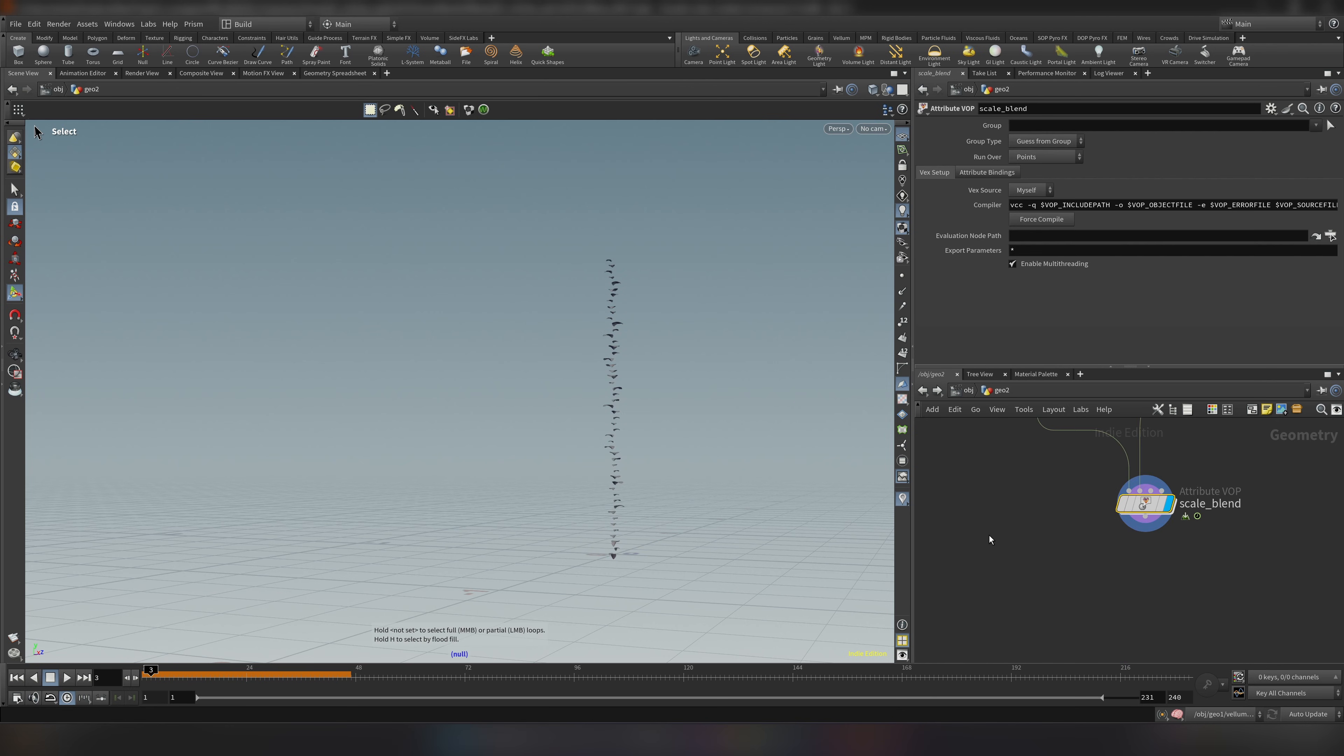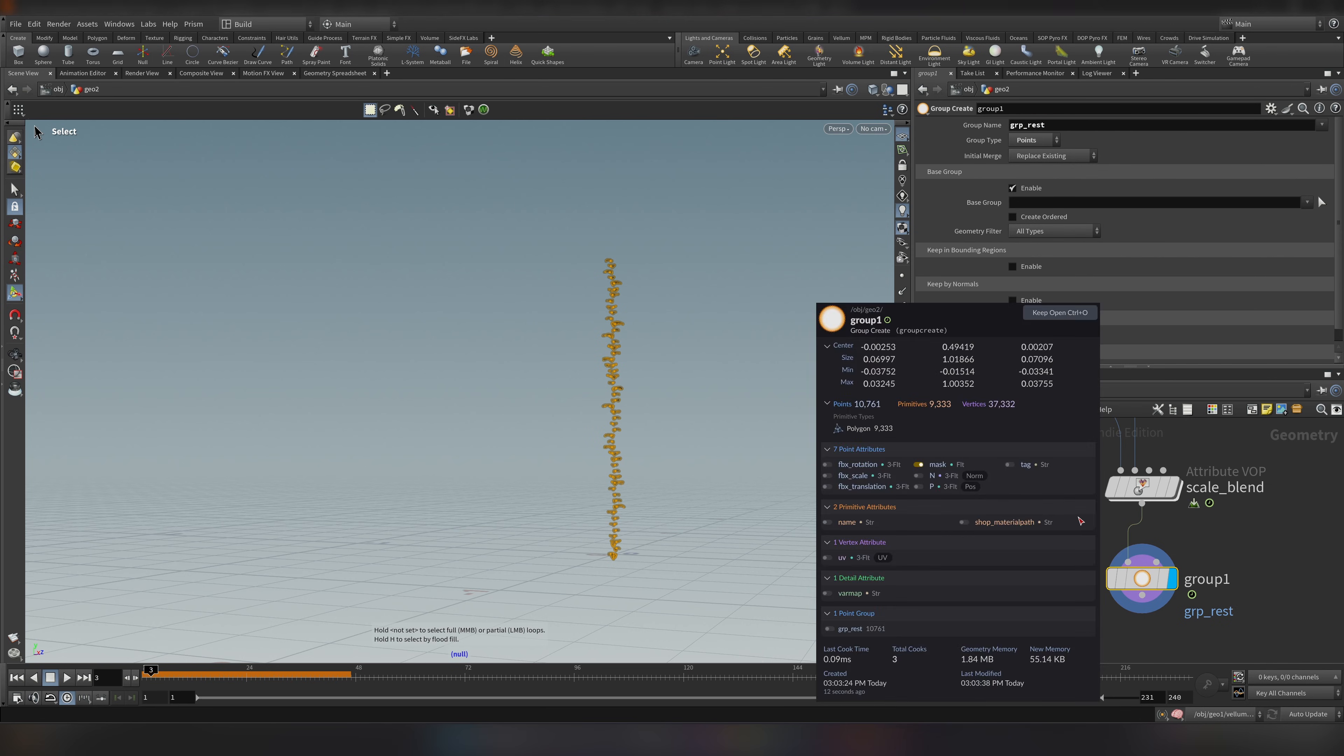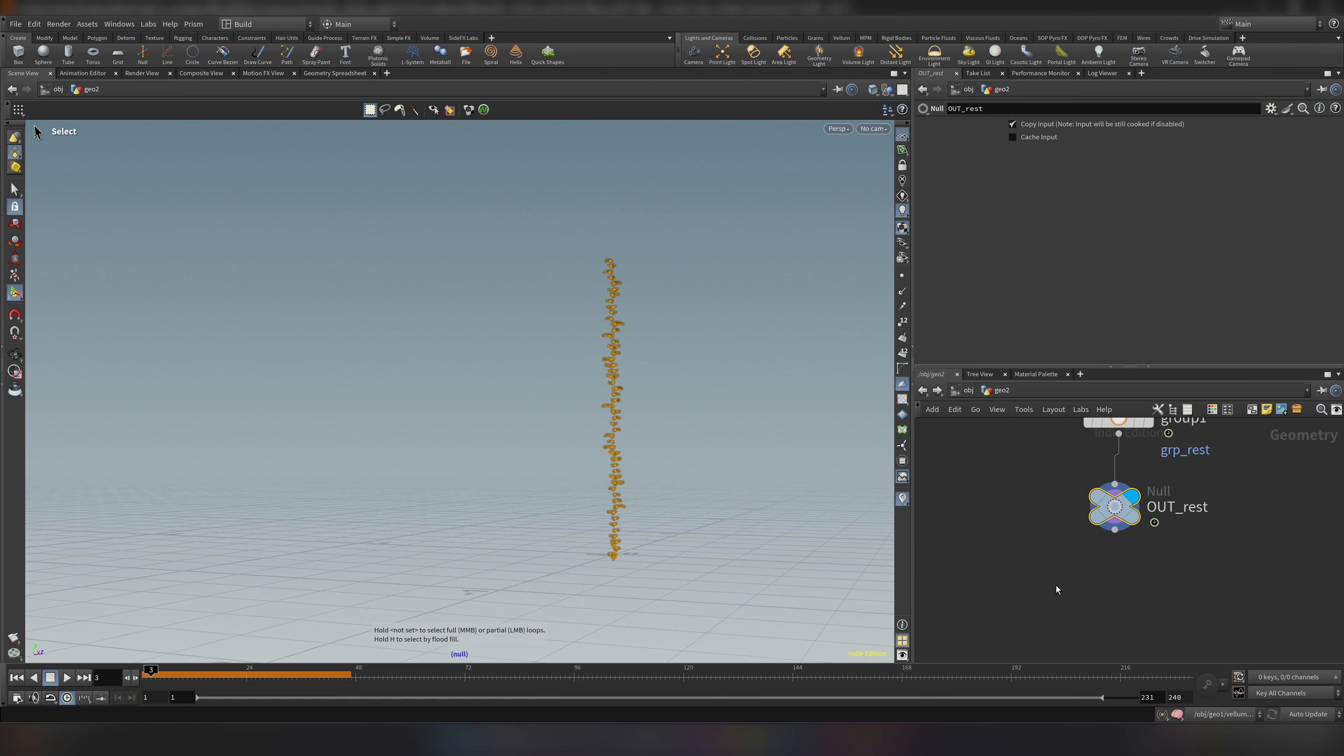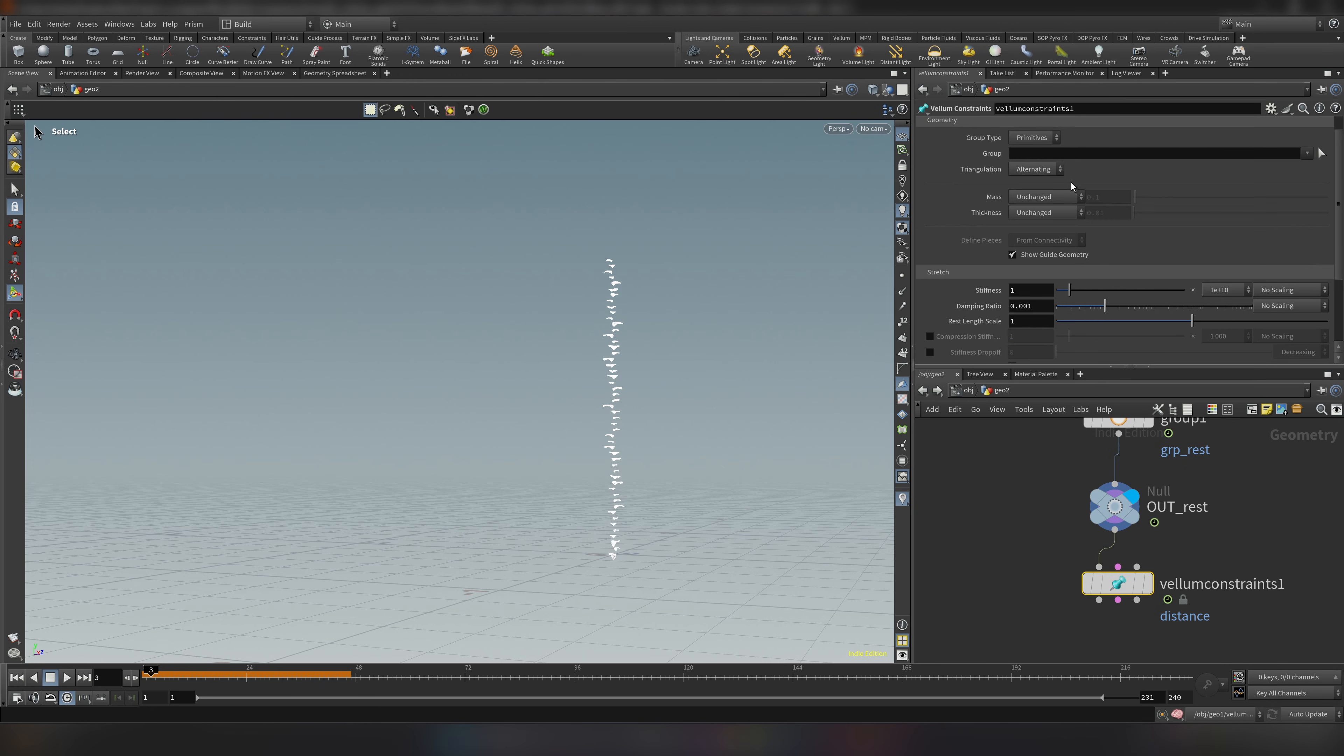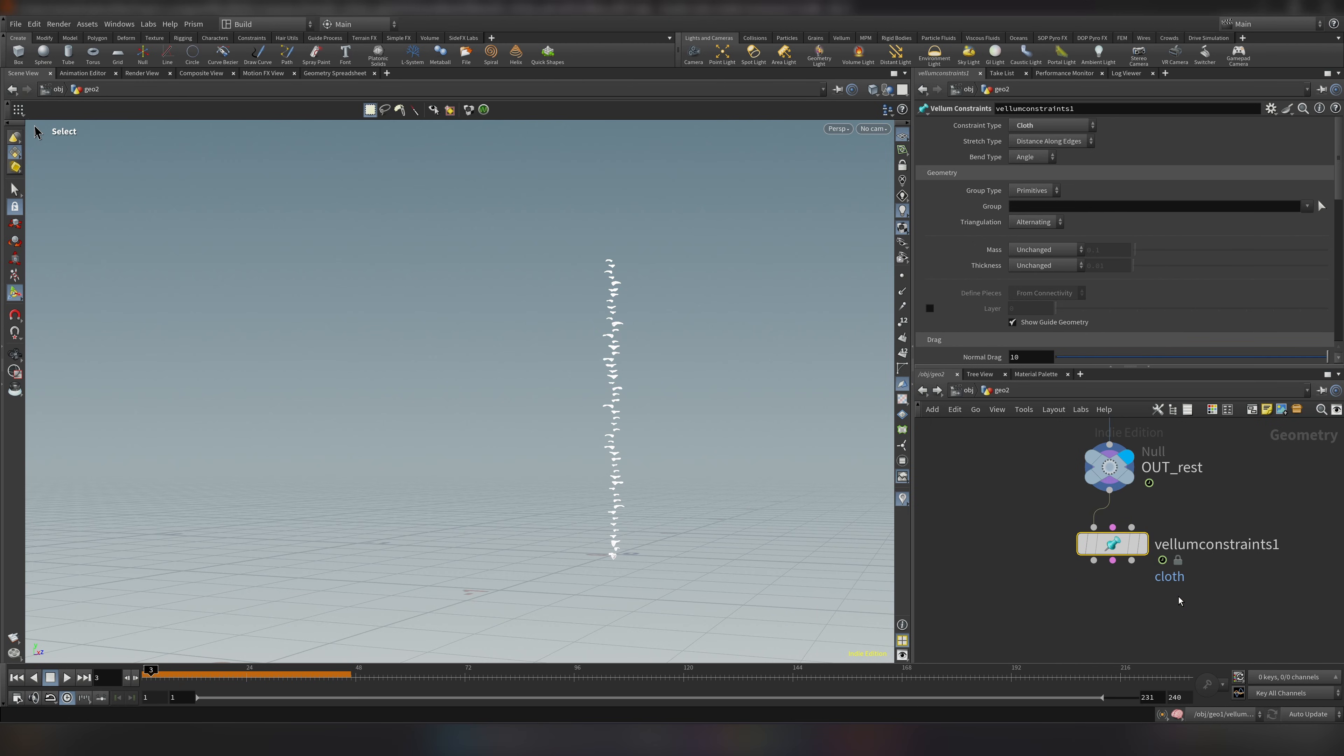And it's a good time to add our simulation. But just before it let's add a group to include everything in your group. Let's do a group node. Make sure it's on points. And let's name something like group rest. Now let's add a null here. We will need it later. Let's write out rest. And finally the vellum nodes. First will be vellum constraint which will be a cloth. And the vellum solver.